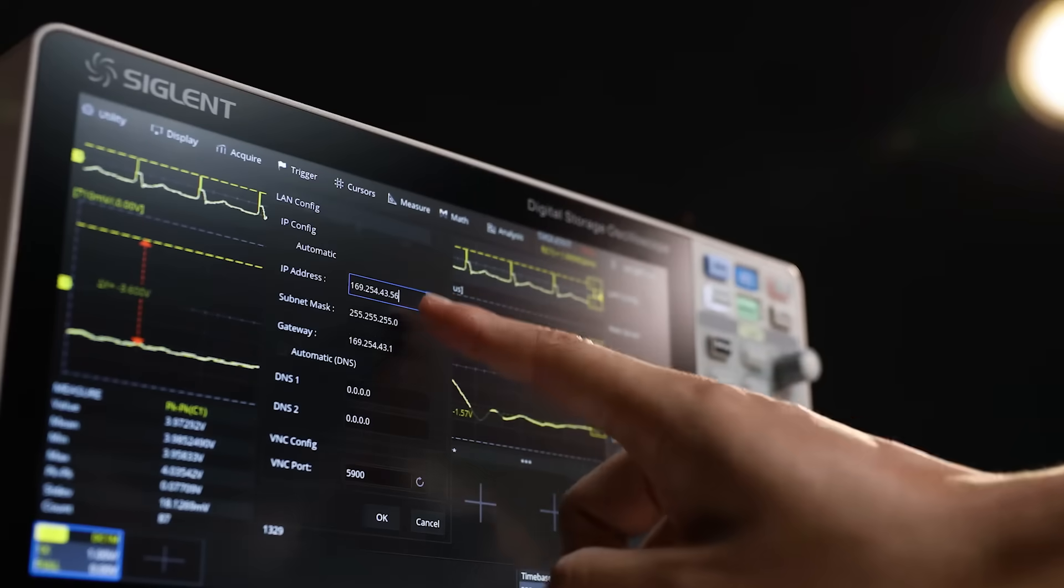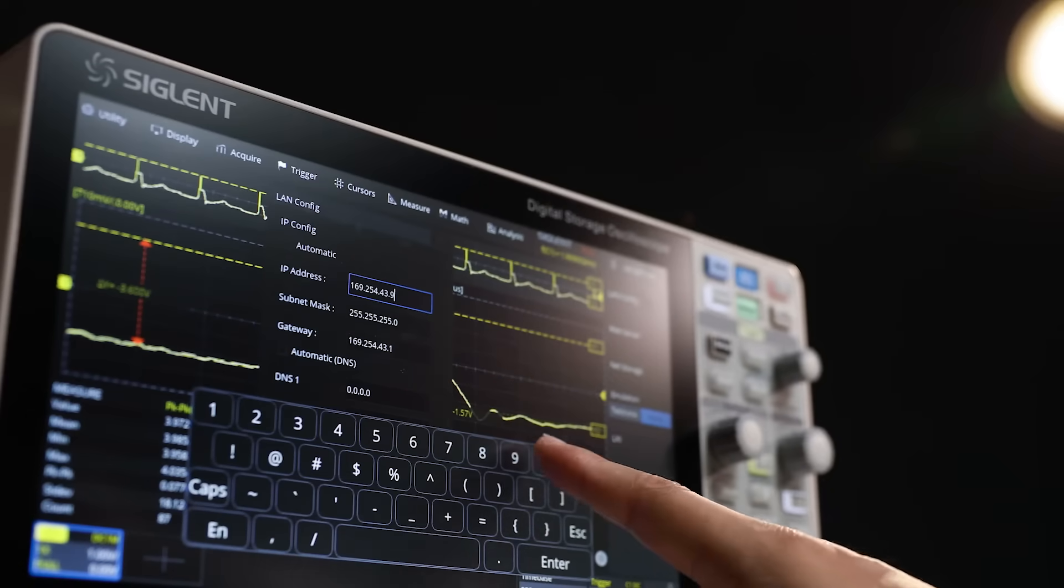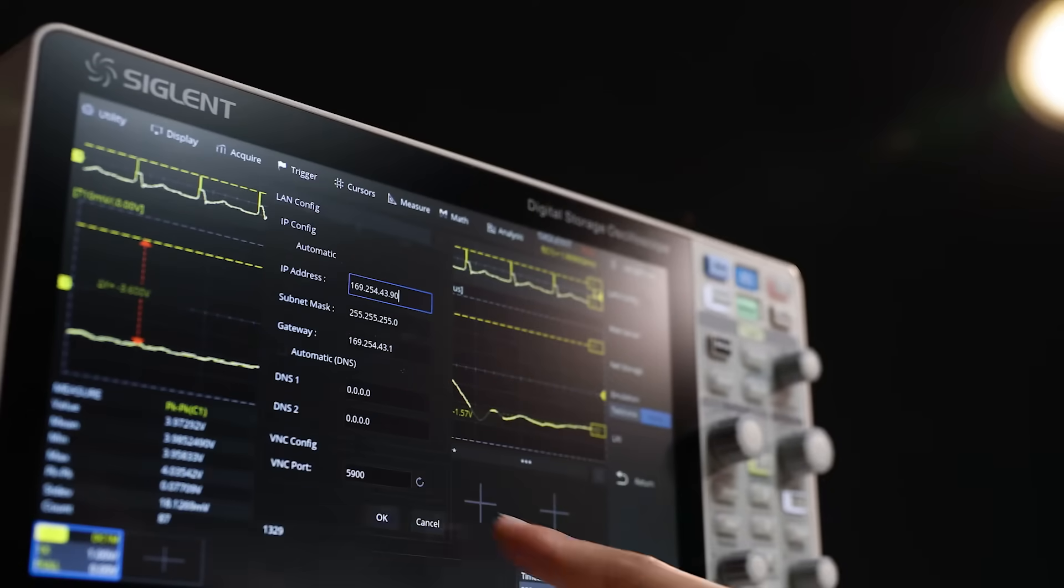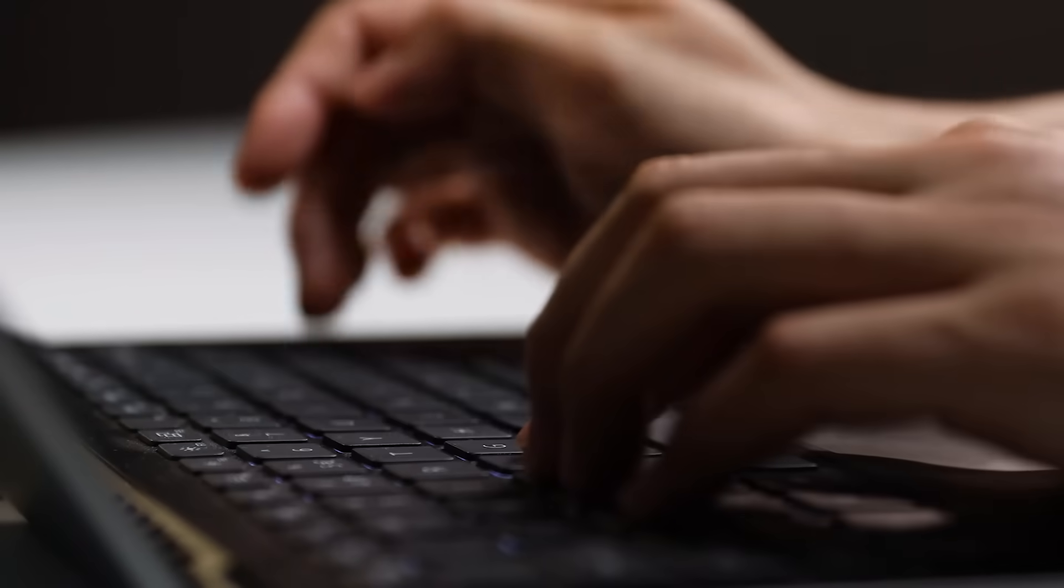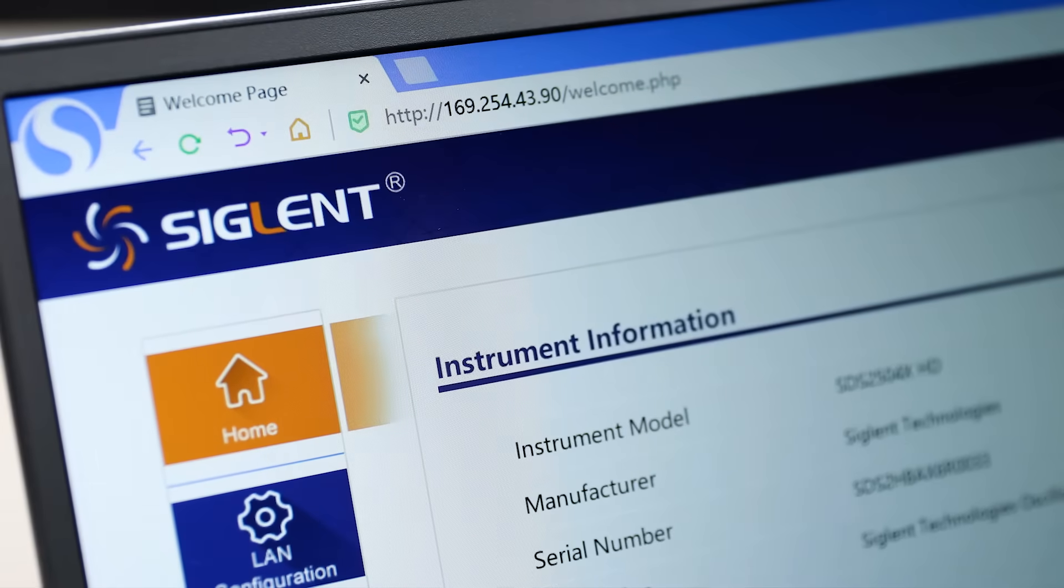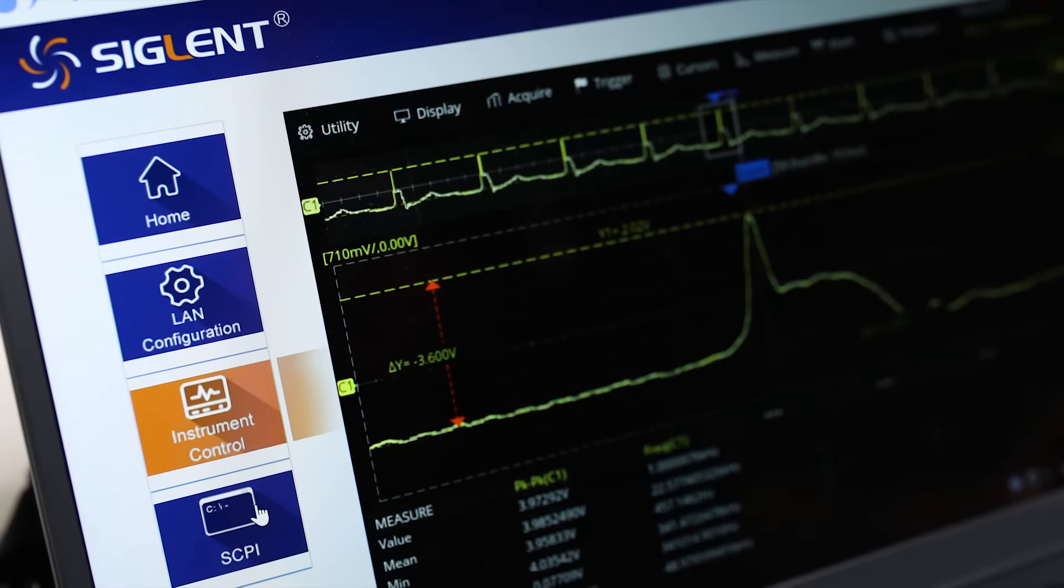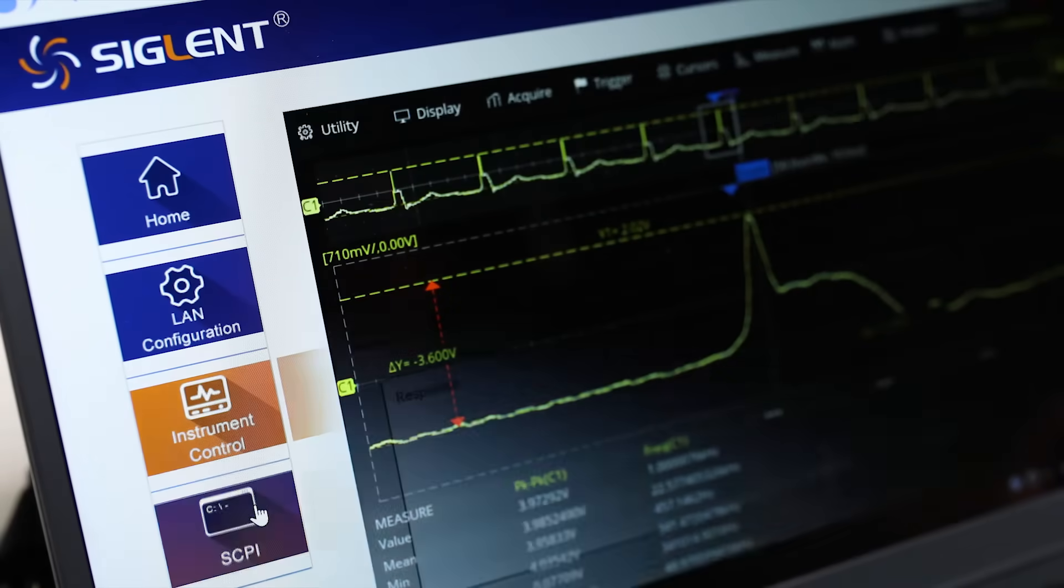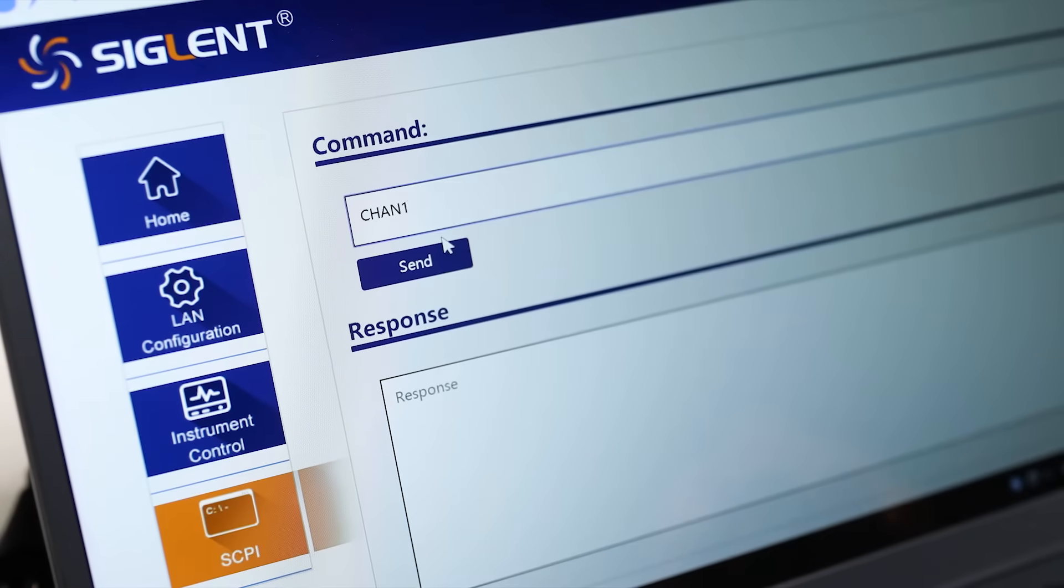Remote control and monitoring has never been easier. Simply connect the scope to a LAN, open a browser window, and enter the scope IP address. Easily access measurement data and analyze it without needing to access the oscilloscope or be in the lab.